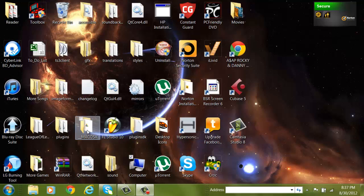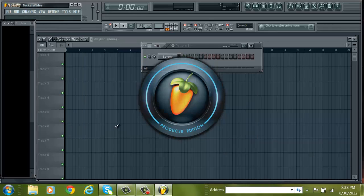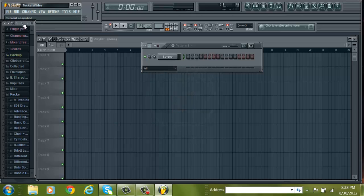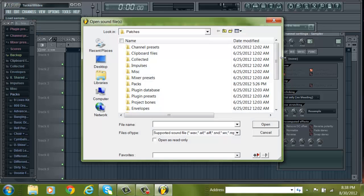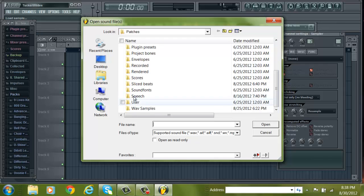Hey, what's up guys? I'm going to show you how to load sound banks into Sylenth1. Basically, it's real easy. I got a question on this from one of my other videos, so I figured, why not show those who don't know how.